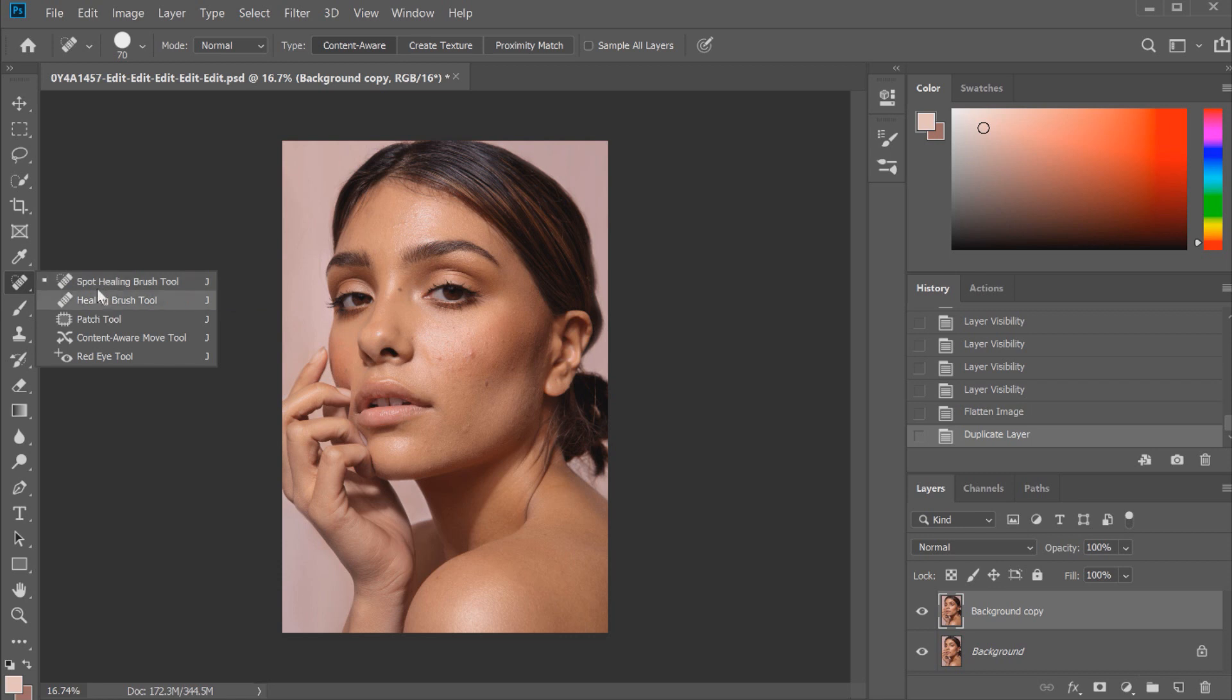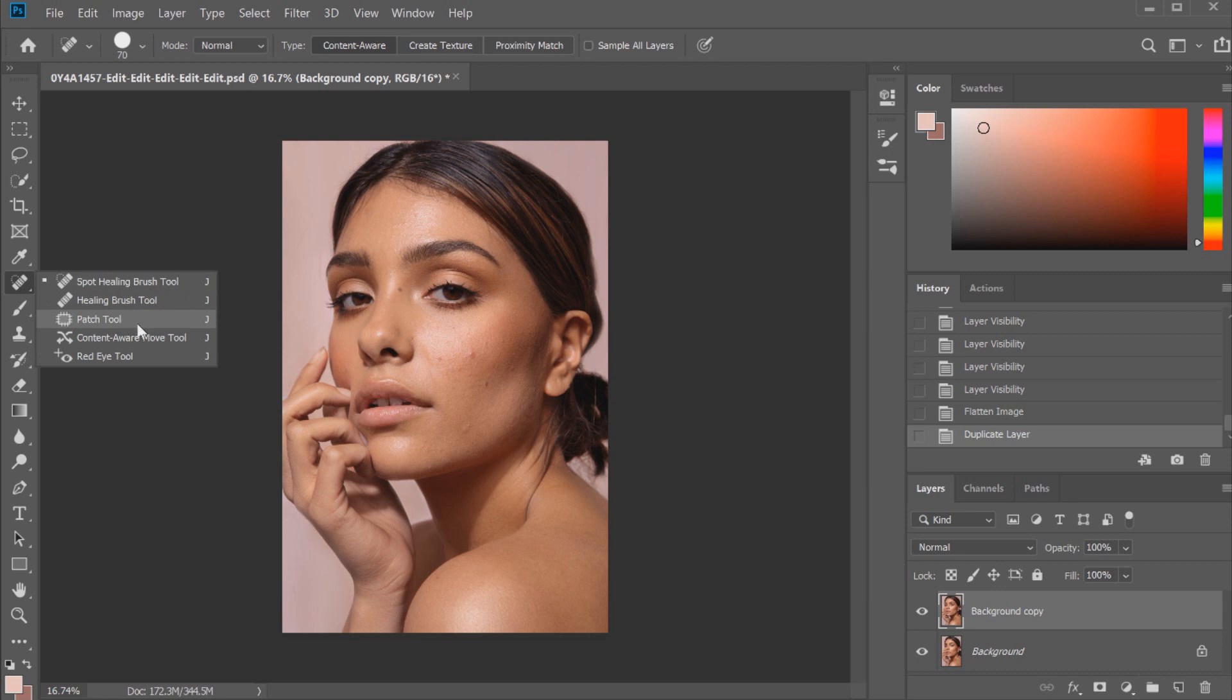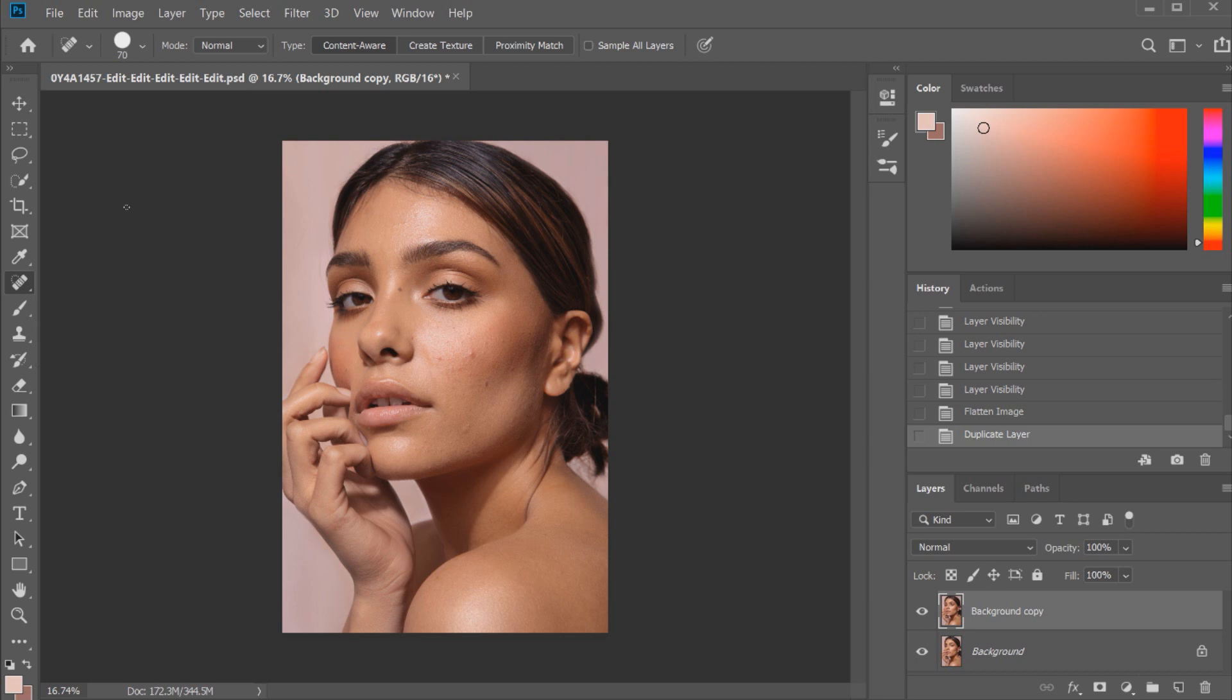You've got the spot healing brush tool. I quite often use this even in conjunction with my dodging and burning for a lot of my beauty work. I find it's a really versatile tool and it doesn't affect too much of the skin and the quality of it either. The healing brush tool is another good one and the patch tool. The patch tool is a little bit different. I do find that sometimes the patch tool can lessen the quality and I don't always like to use it depending on the style of editing that I'm doing. But for a quick retouch I generally stick to the spot healing brush tool.